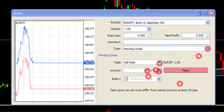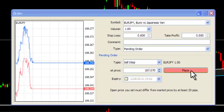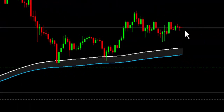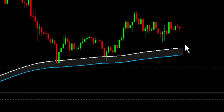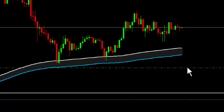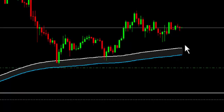A sell stop order is all about anticipating a move down and placing the desired sell stop order at a price where the market might dynamically move down. Placing a sell stop order here, the order will only be executed if the market comes down and goes through the order price. These types of orders are commonly associated with breakout trading.